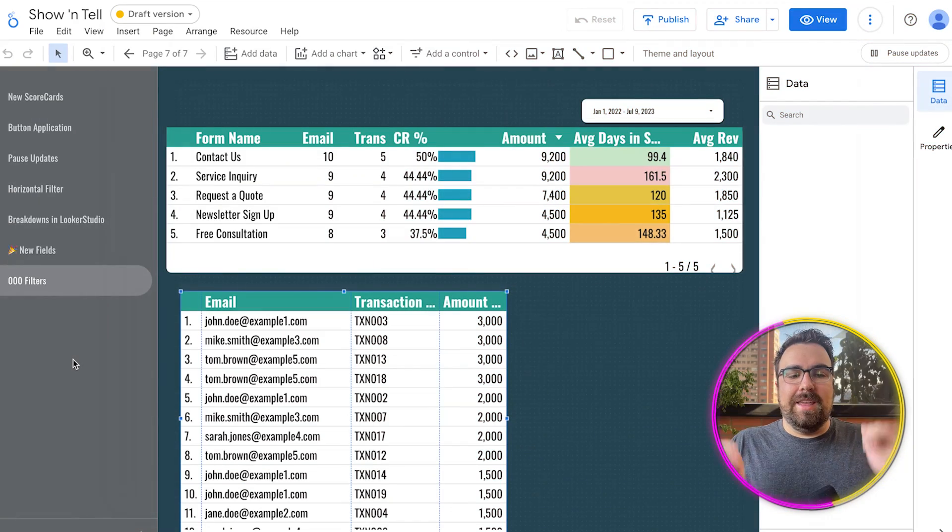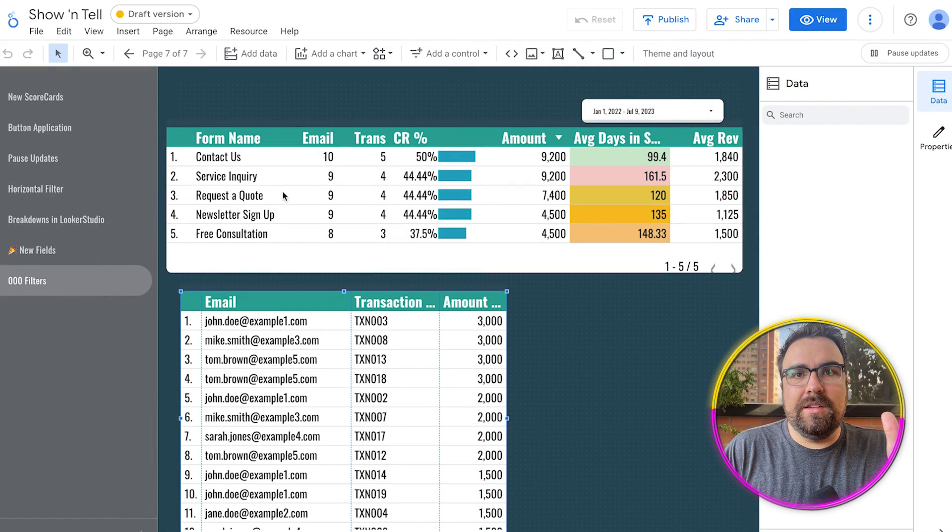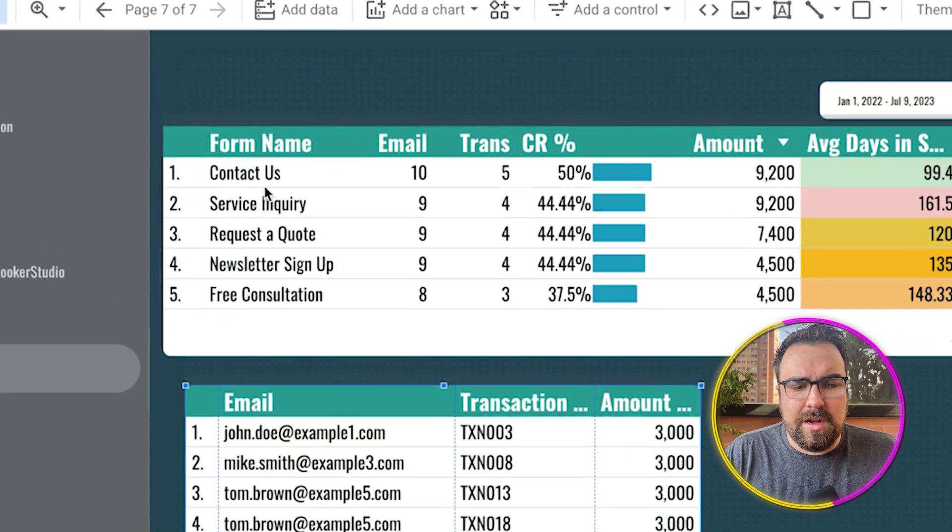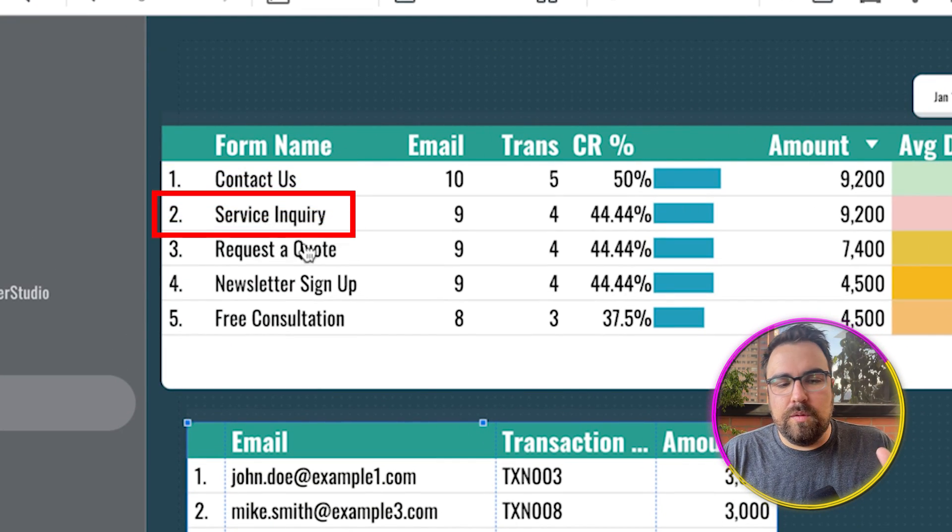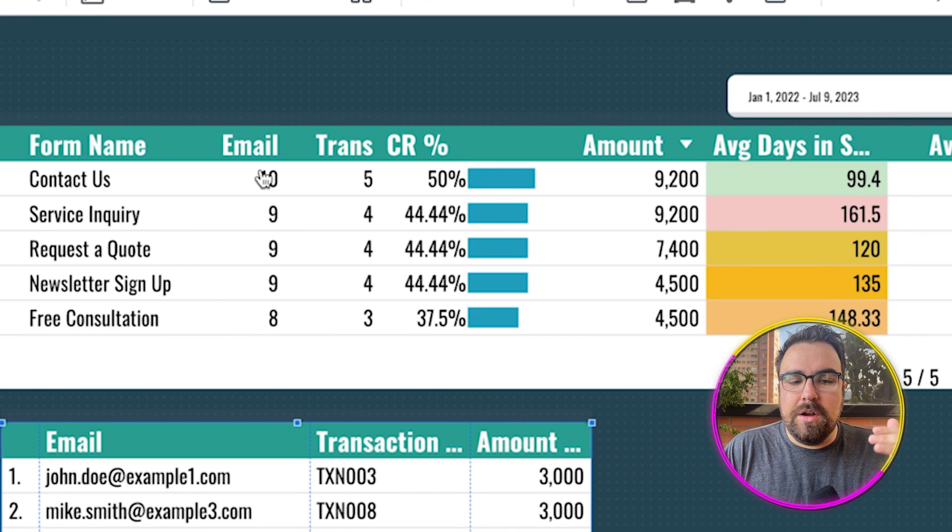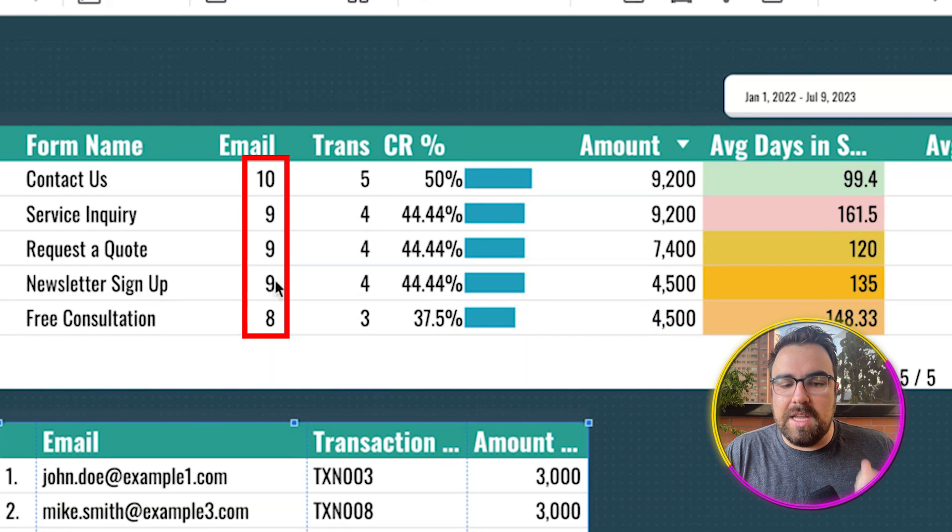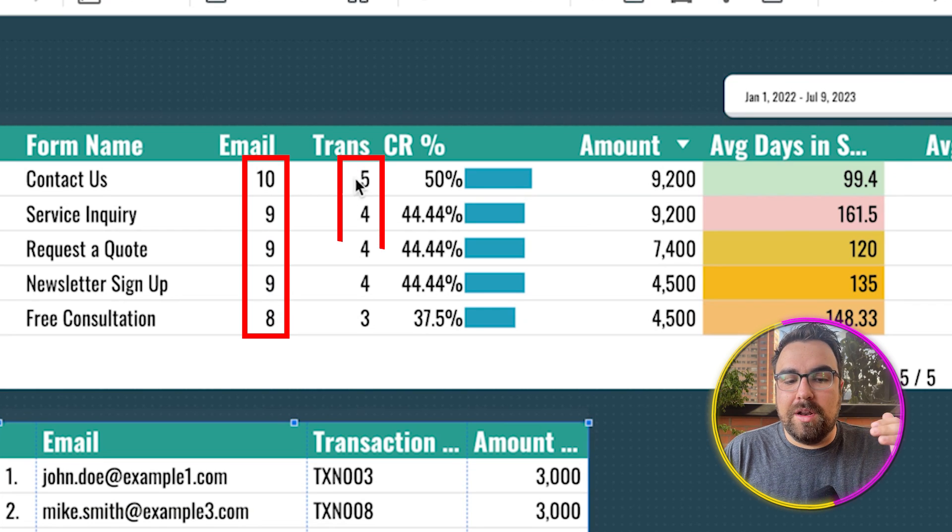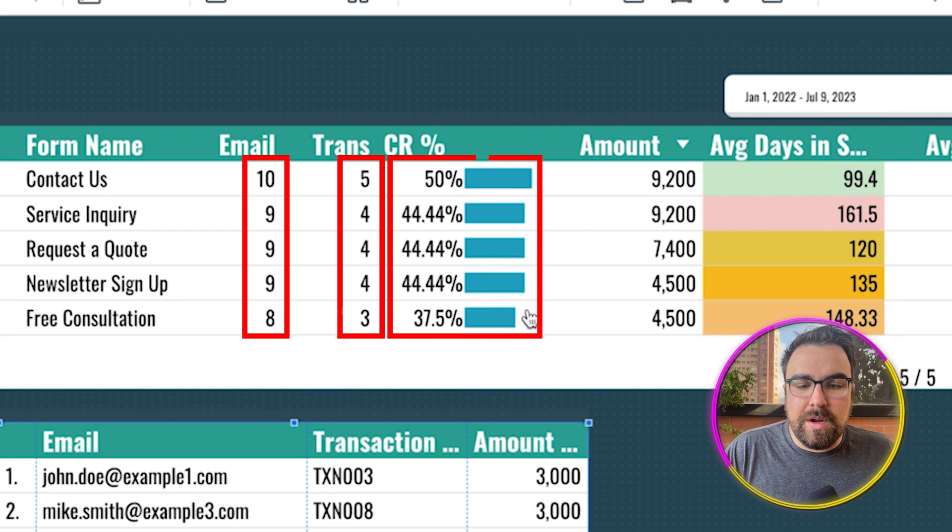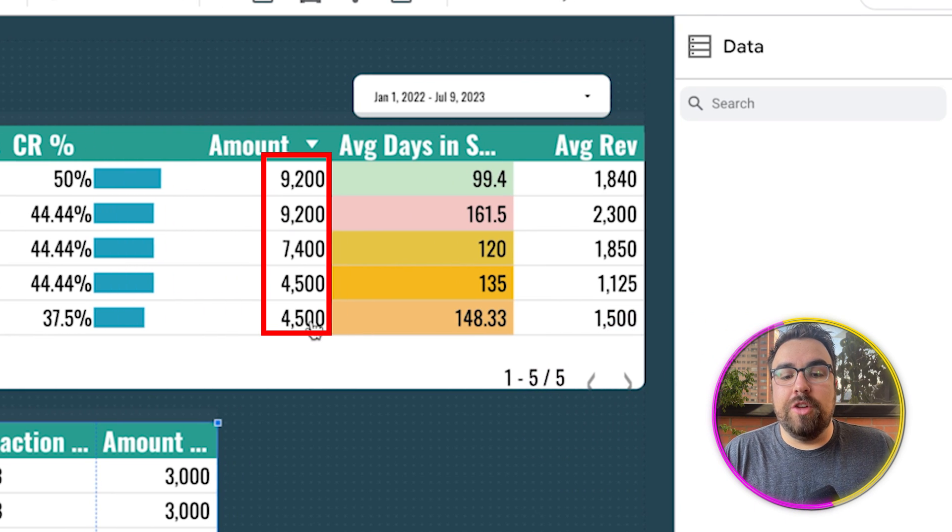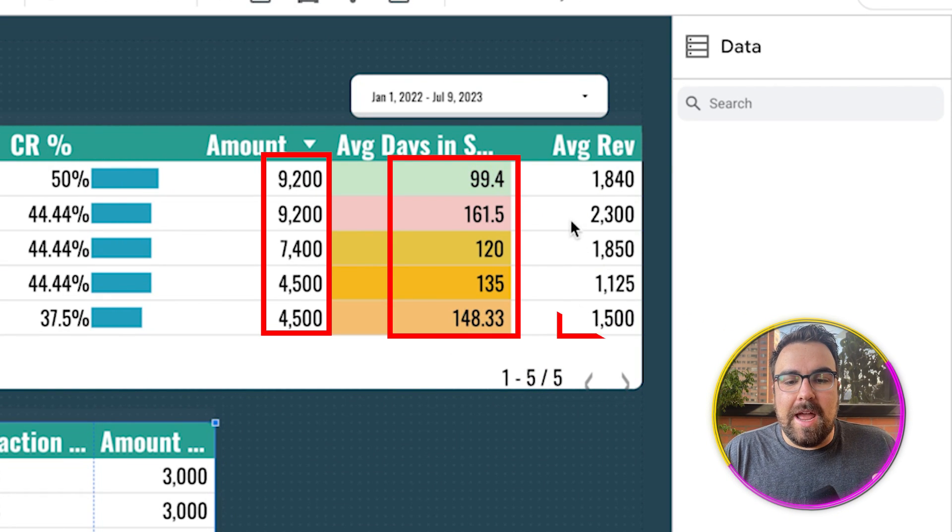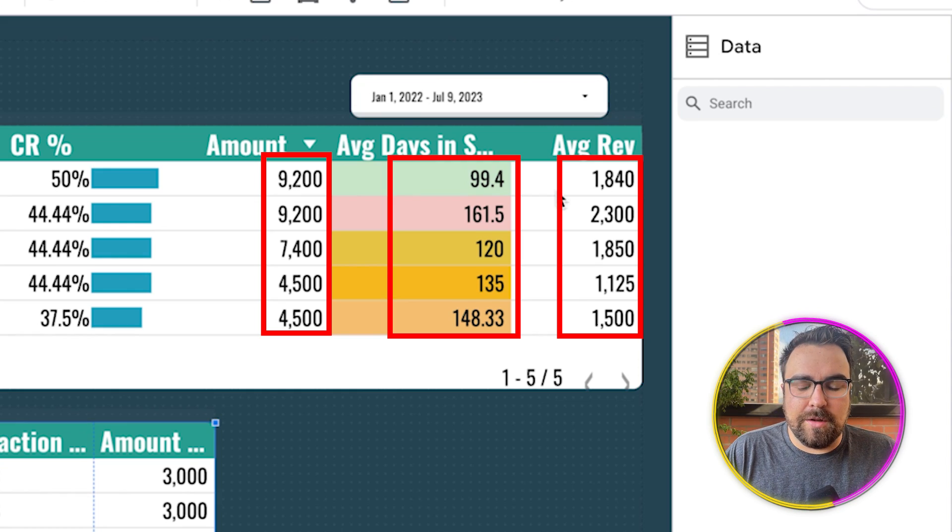So this is going to use that example and we're going to show you how to build something just like this. So now this is exactly what this form is. You're probably wondering how does this data work? We have the contact form, the service inquiry form, the request a quote, these are all dummy data, but here you have the number of unique emails who submitted this, number of transactions that came from those emails, the conversion rate, the amount of revenue that was generated, the average days it took to complete, and the average revenue per contact form.